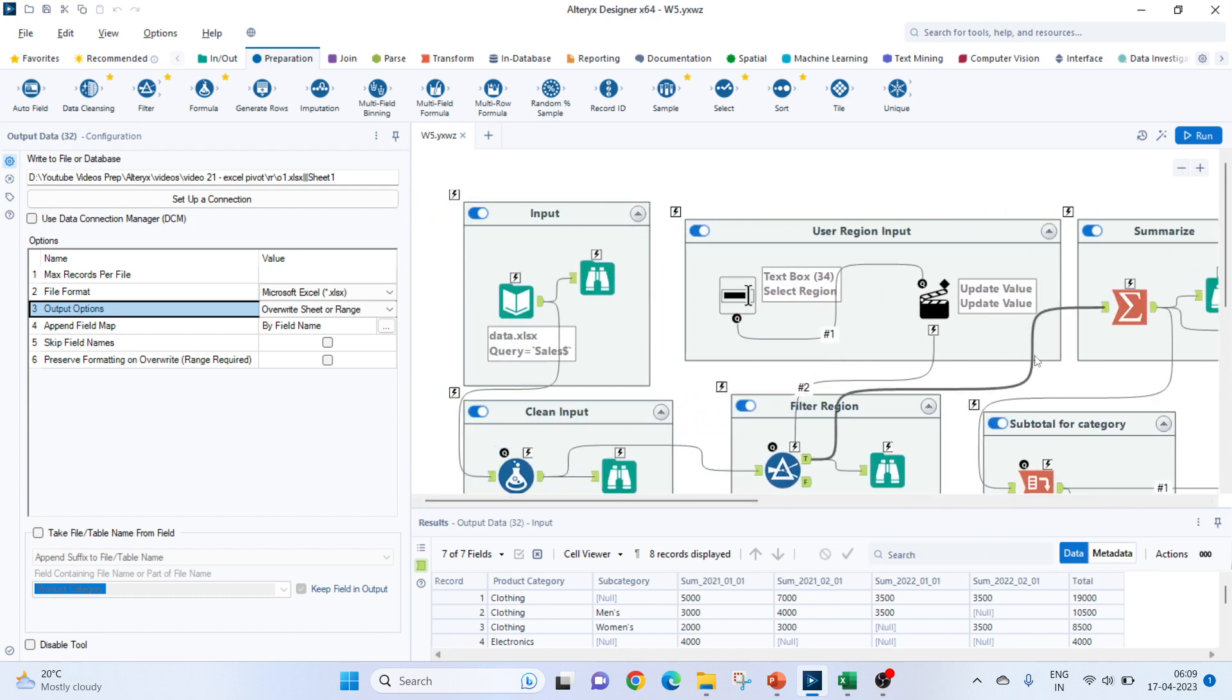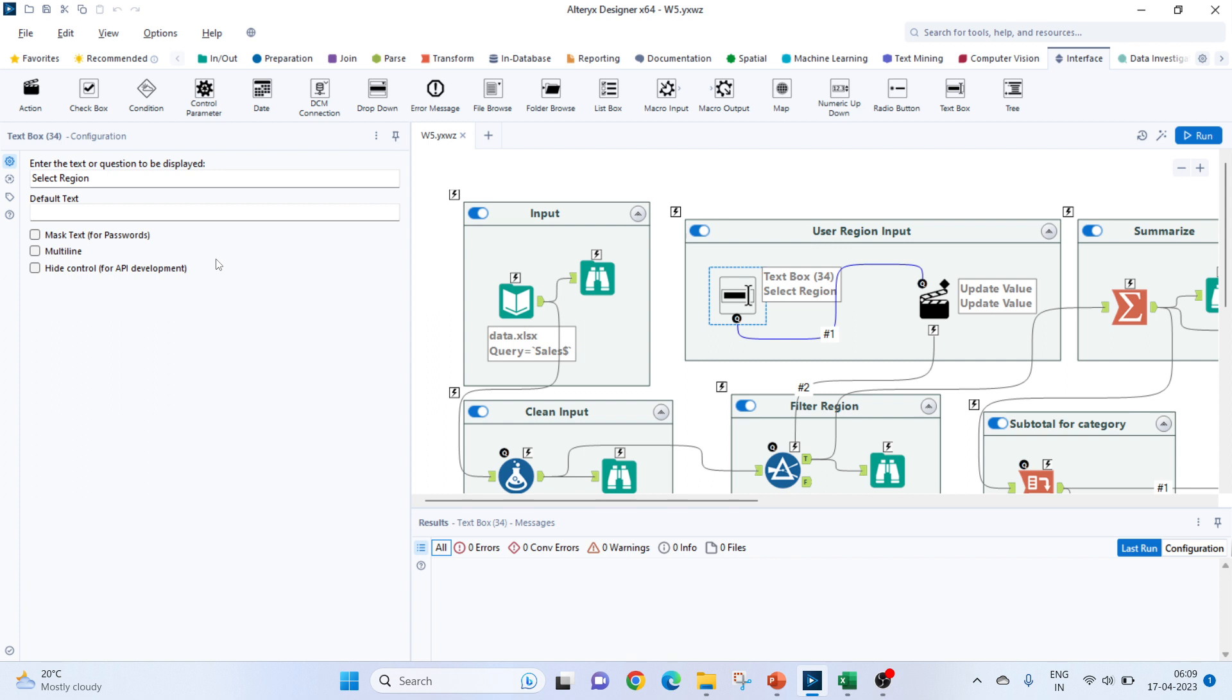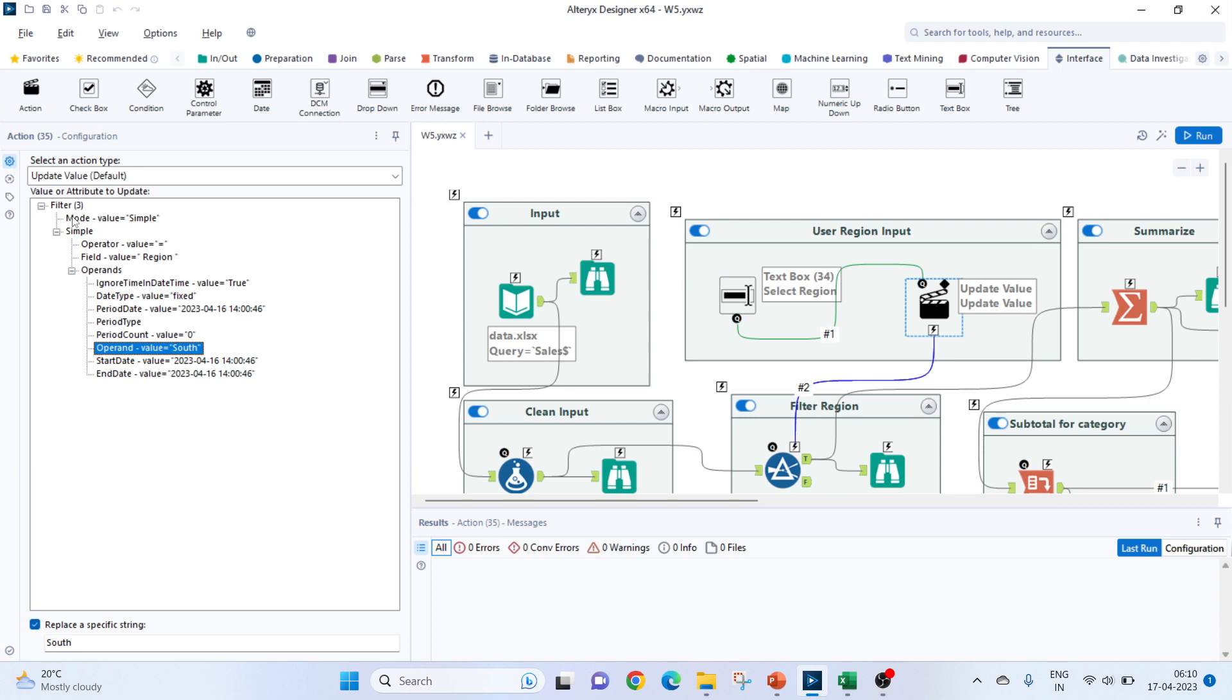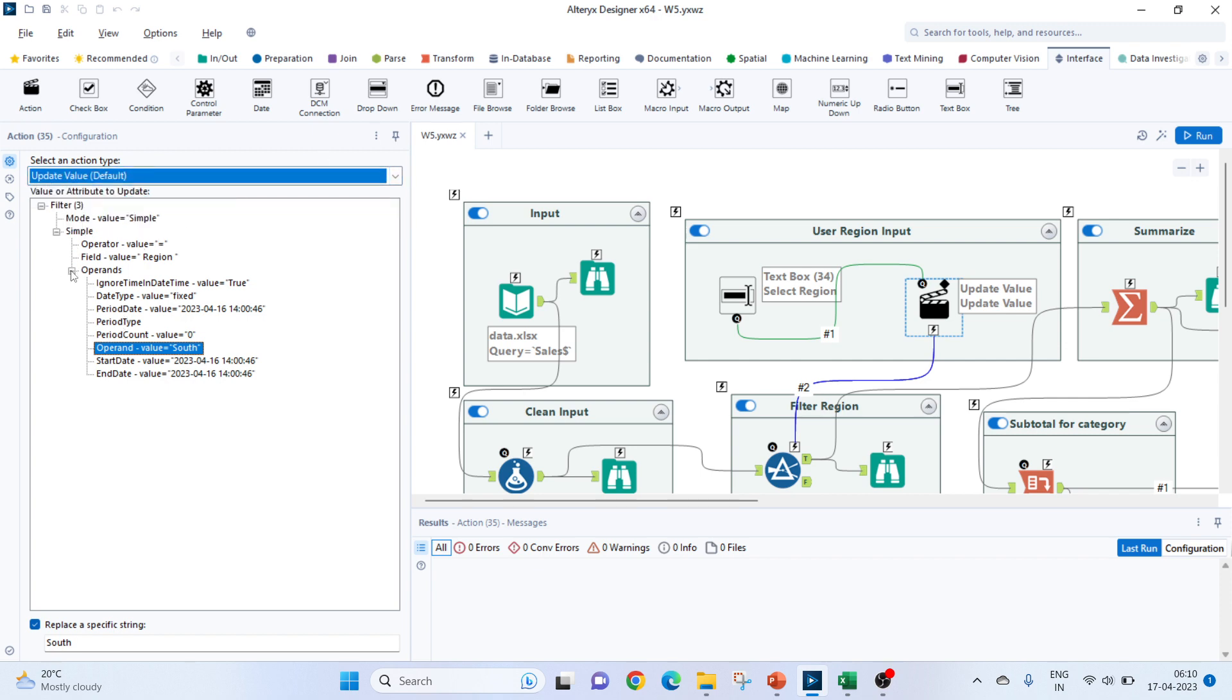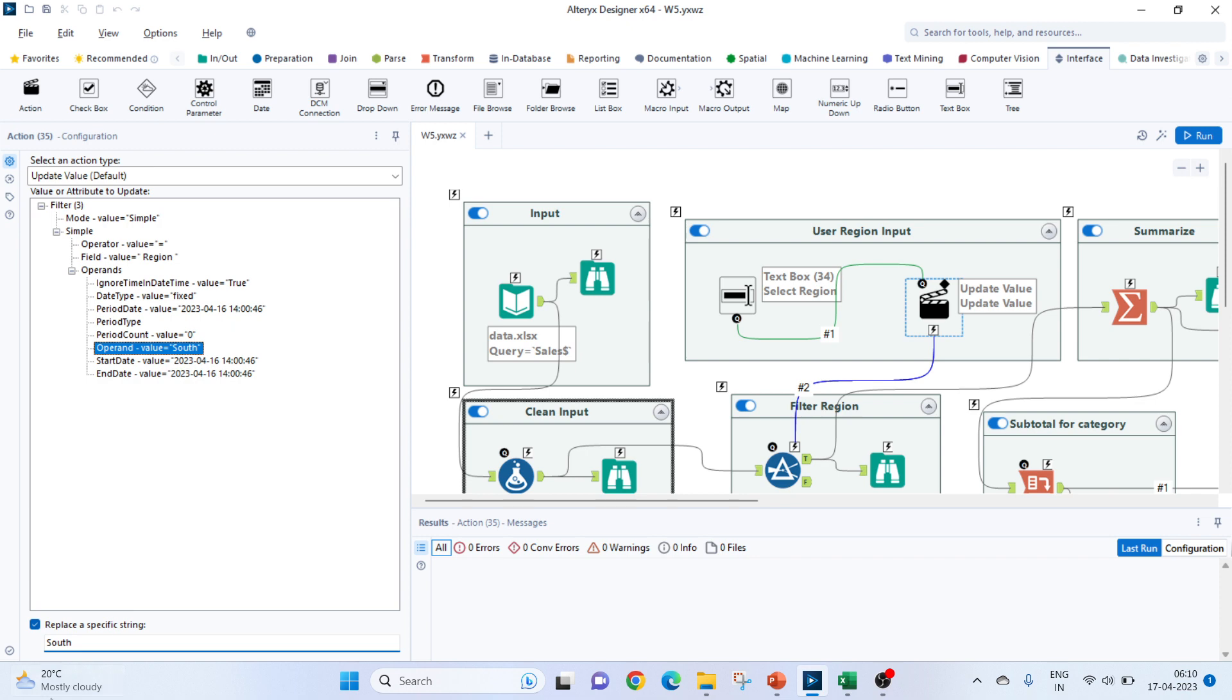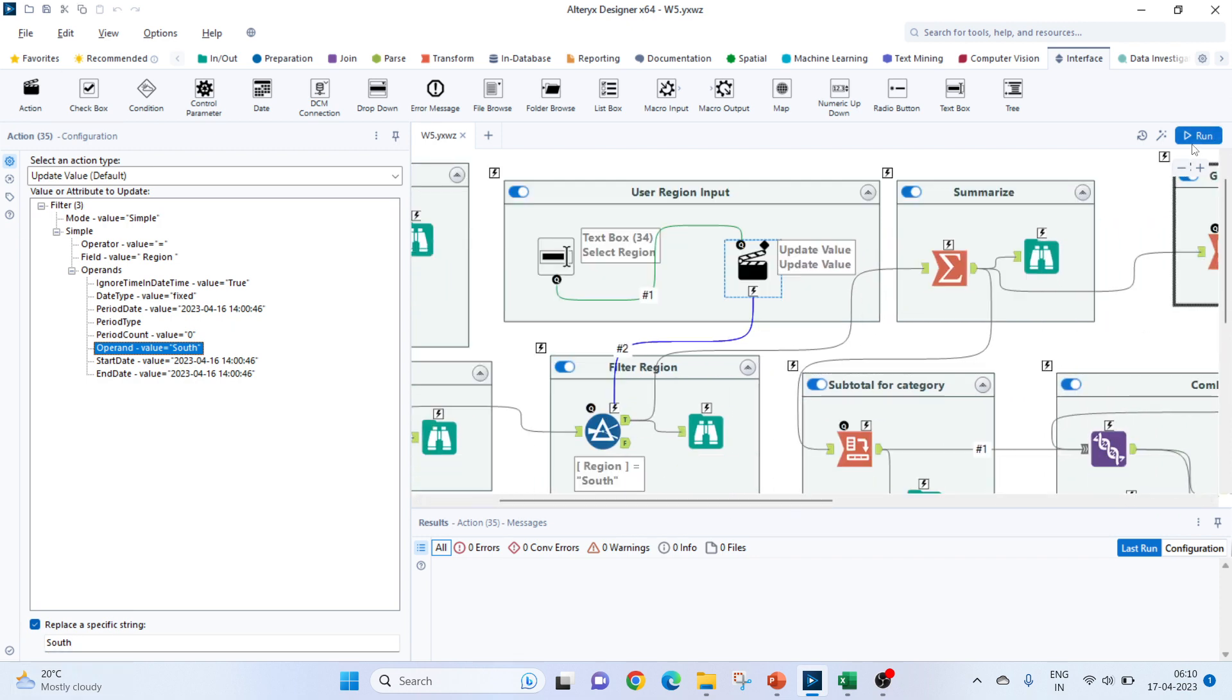Now, the only part which is left for us is to get the region filter based on the user input. For that, we will use our interface tool to bring in the text boxes. I will bring in the text box. For the text I am using, select the region. Then, we will join this to the lightning symbol of filter and this action tool will pop up. In the action tool, action type, we will select update value. Then, scroll down to this operands. Go to operand value south and click here. Check here, replace a specific string which is south. So, what this will do, whenever the user is inputting any value, it will change the value of south and then pass it to the filter.